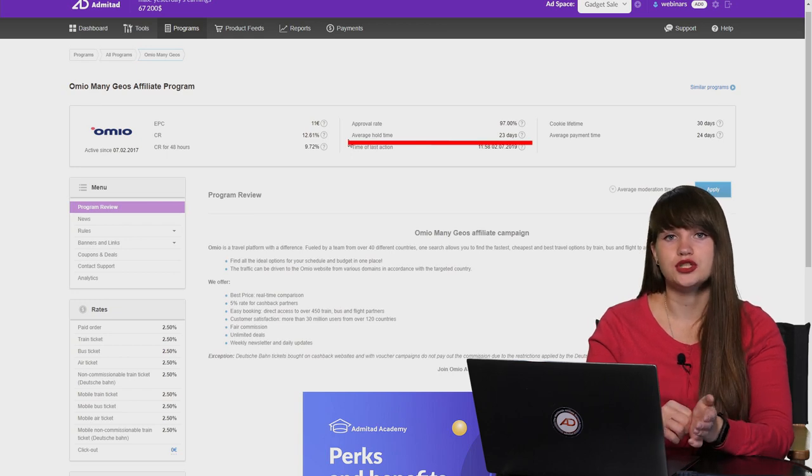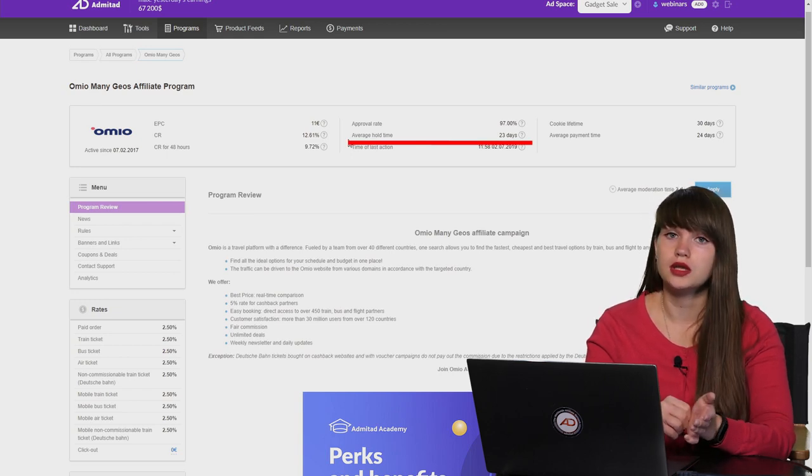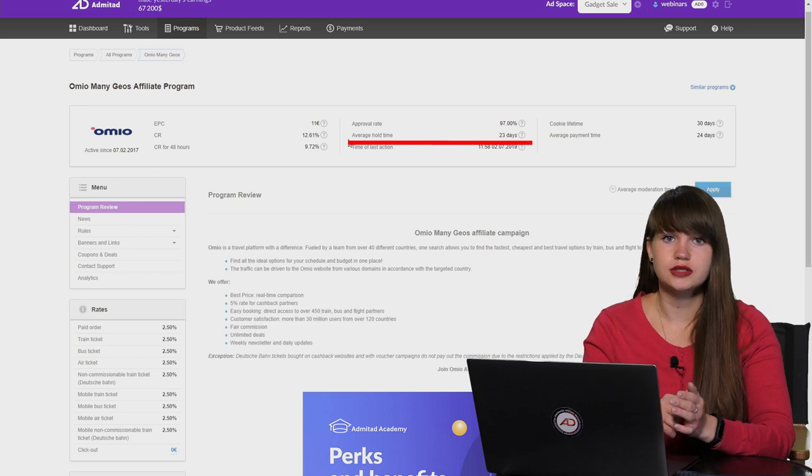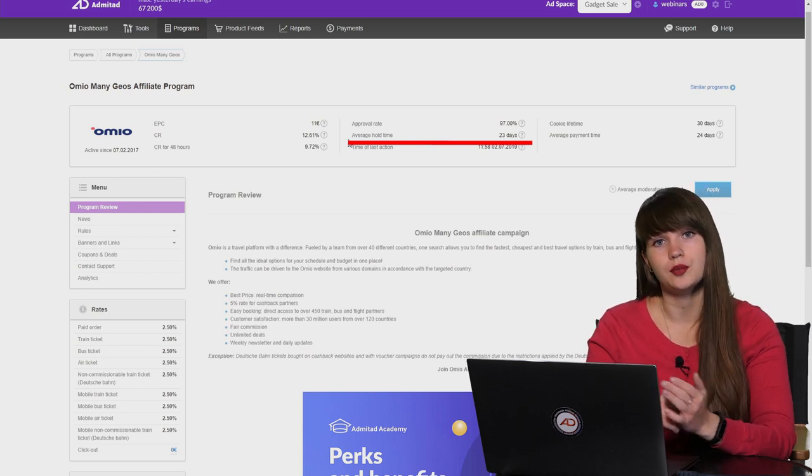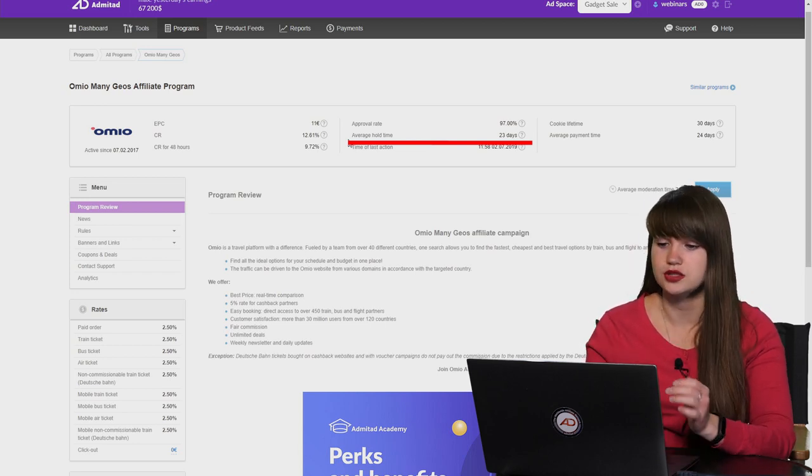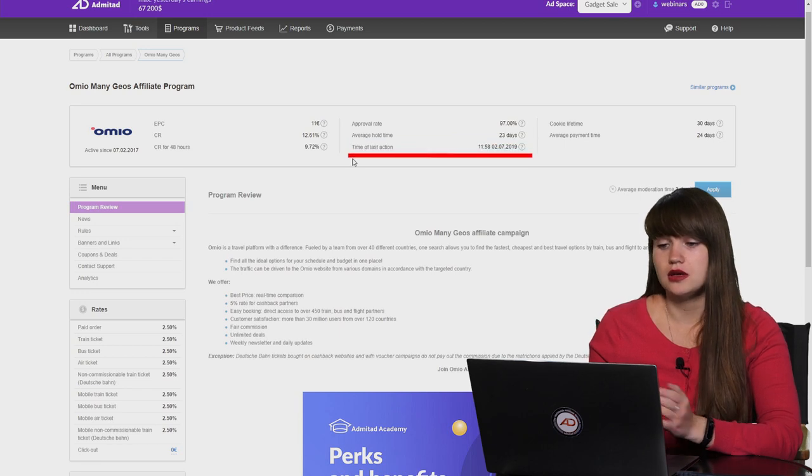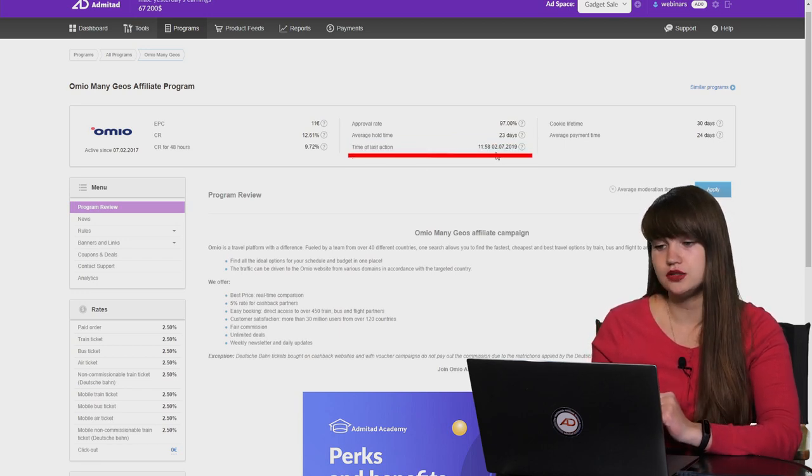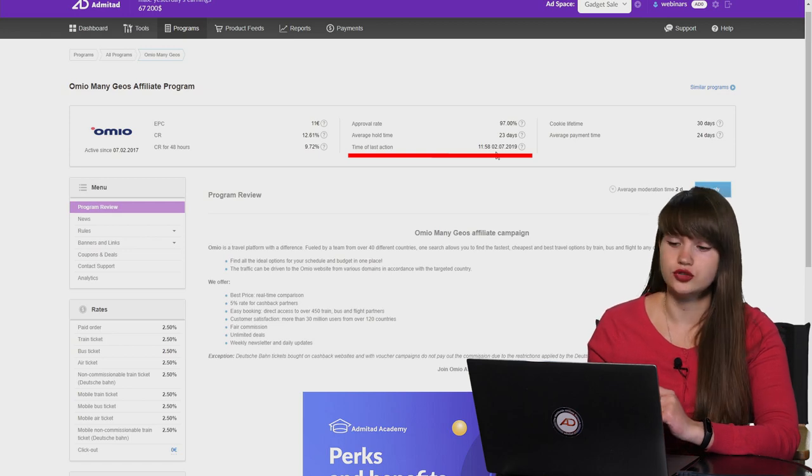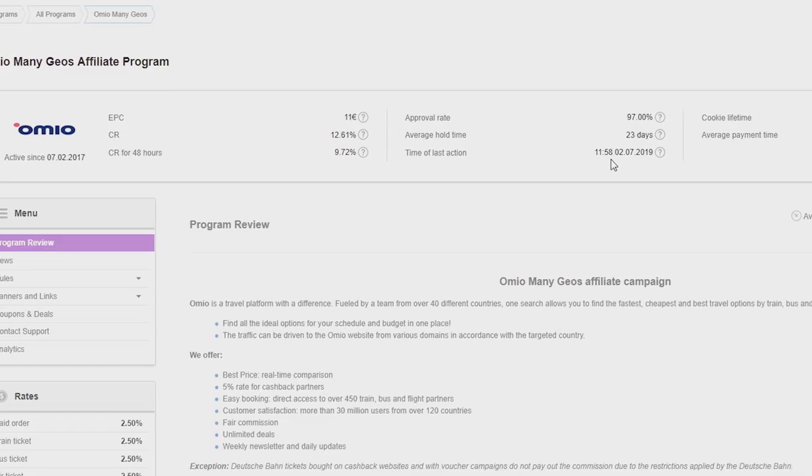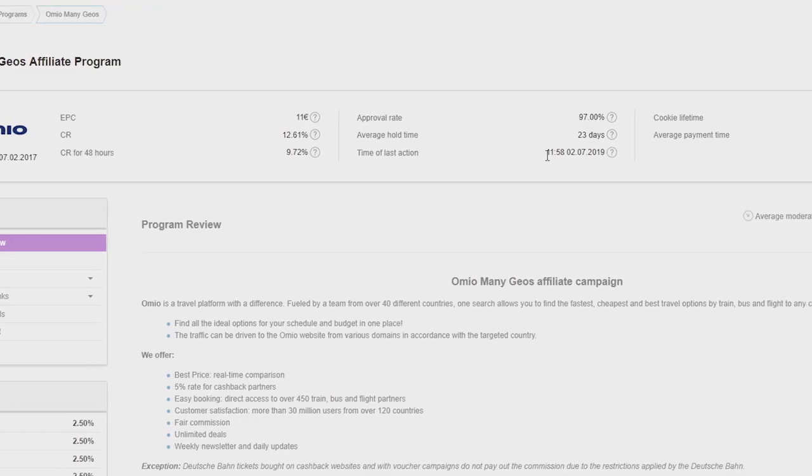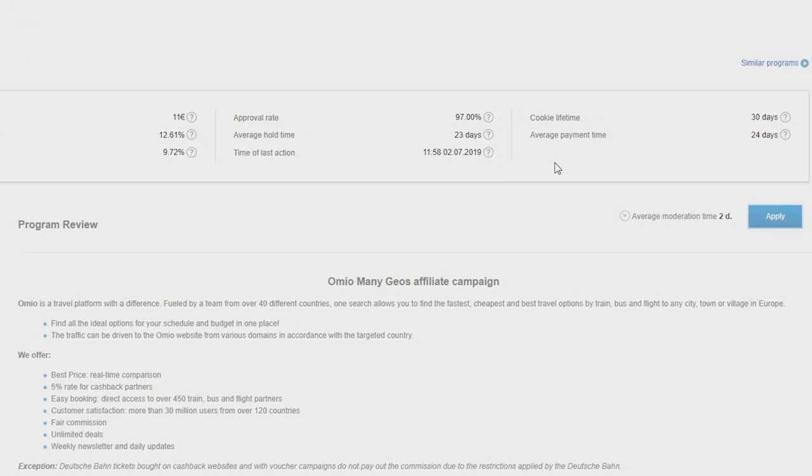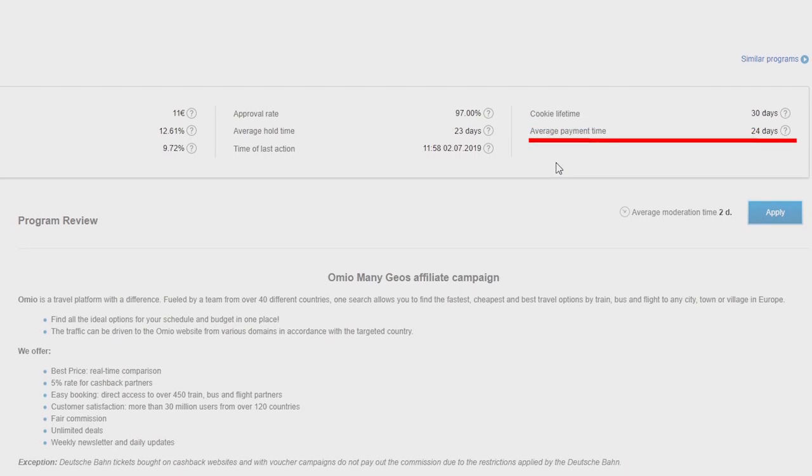It is the time which an advertiser needs to check the quality and the quantity of their performed actions and then to approve or to decline these actions. The next time is the time of the last actions and as we can see today is the 2nd of July and so the last action was performed today. And the next one is cookie lifetime but we have already explained it. And the last time is the average payment time. It shows how much time approximately the advertiser needs to pay the rewards to the publishers.